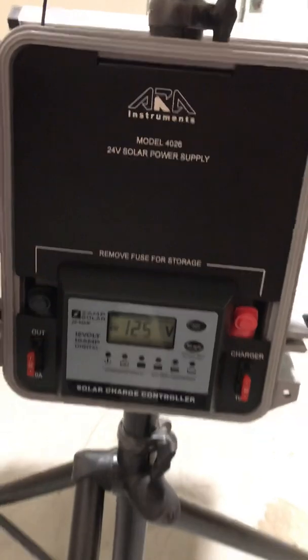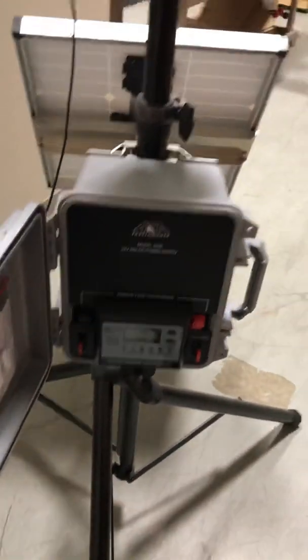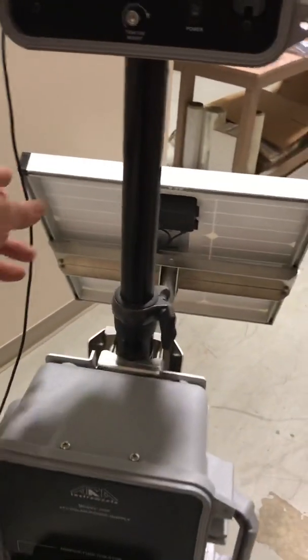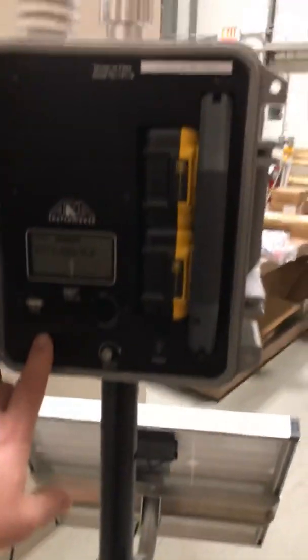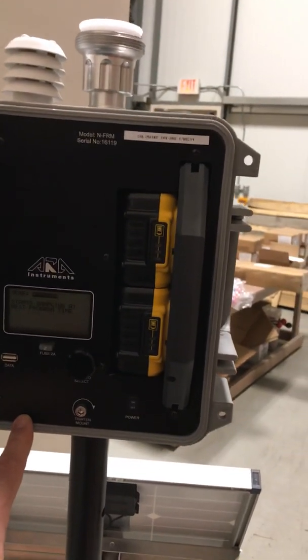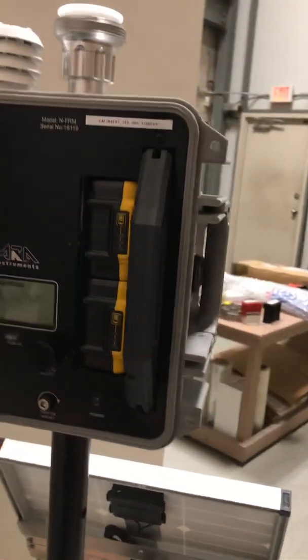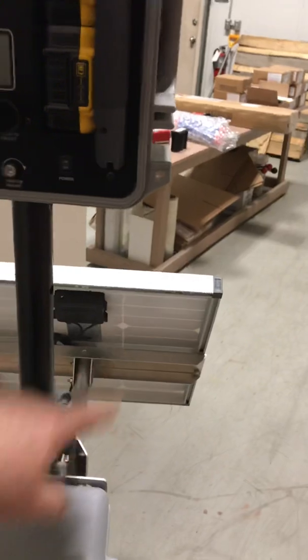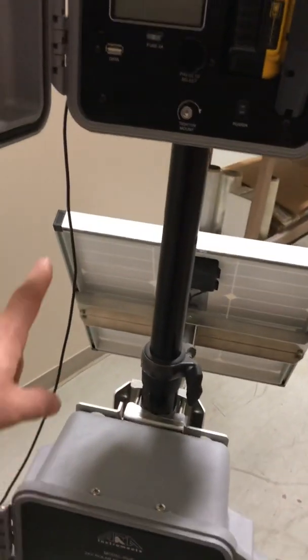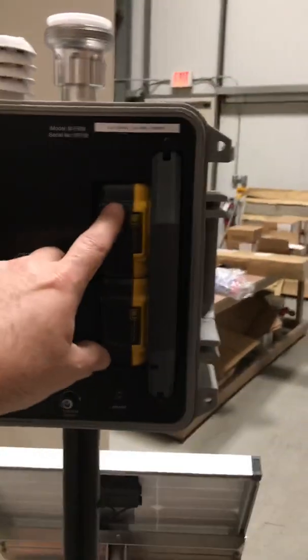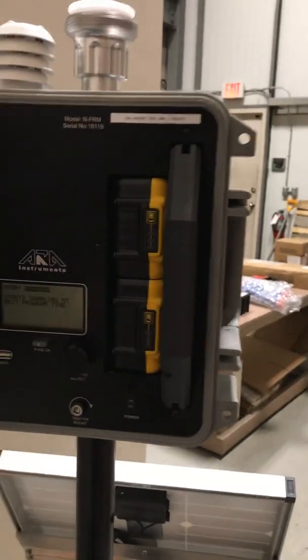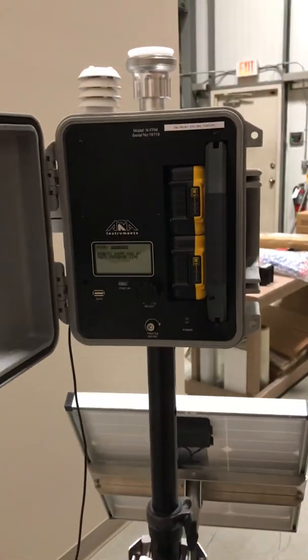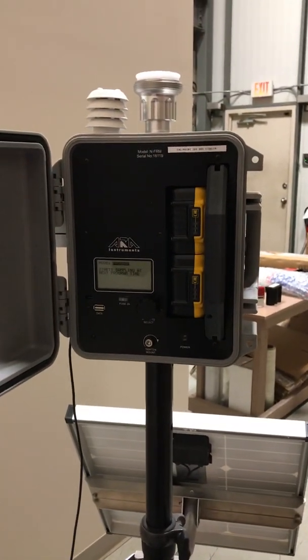So this solar panel power supply will send power through this cable into the particulate sampler module. This module will charge these battery packs right here. These are standard DeWalt battery packs, very simple to pull out, recharge them on a charger like you would your drill, and slide them back in.